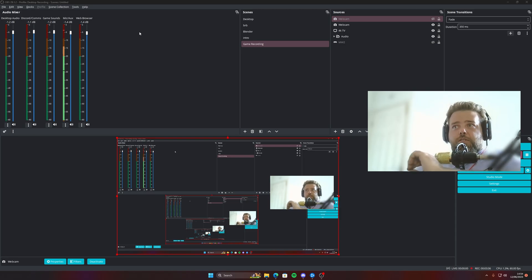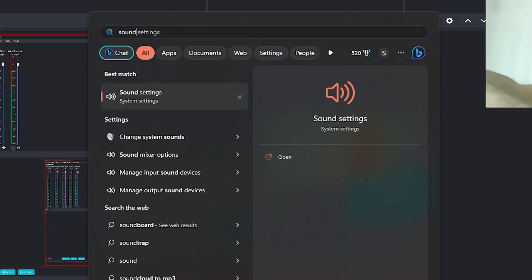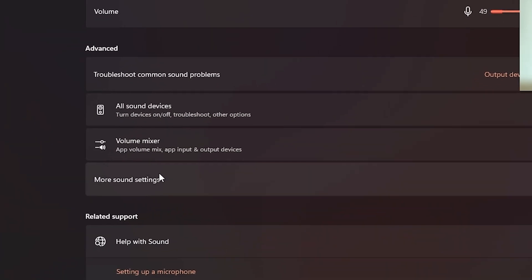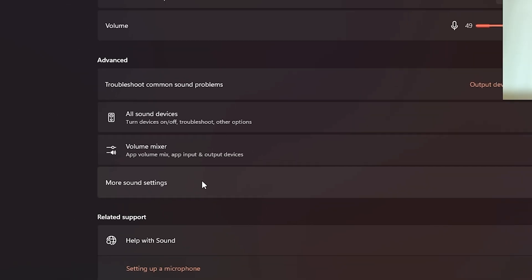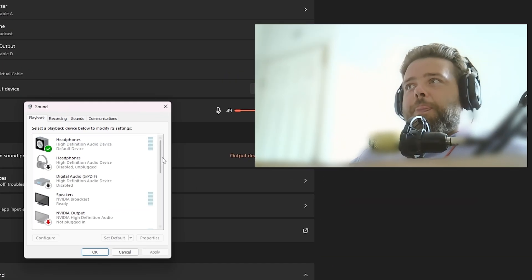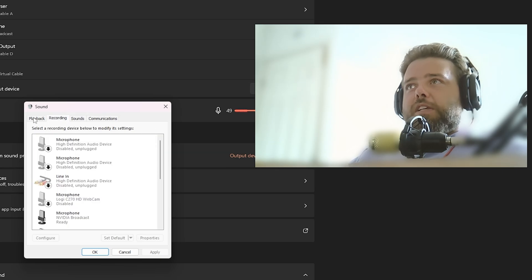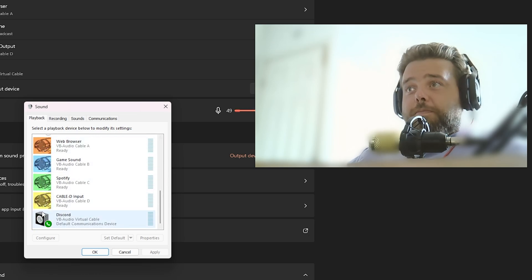You're going to need to go to your Sound Settings. Hit the Windows key, type in Sound Settings, and scroll to the very bottom. Under the Advanced tab it's called More Sound Settings. Click on that and you'll be presented with a window showing your playback devices, recording devices, communications, and all that stuff. We're only messing with the Playback and Recording tabs.